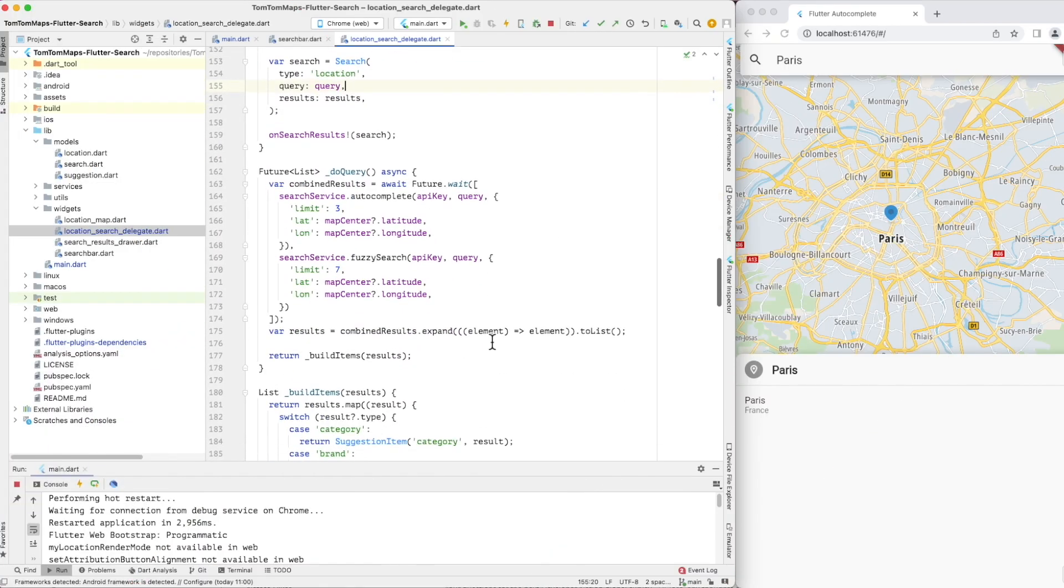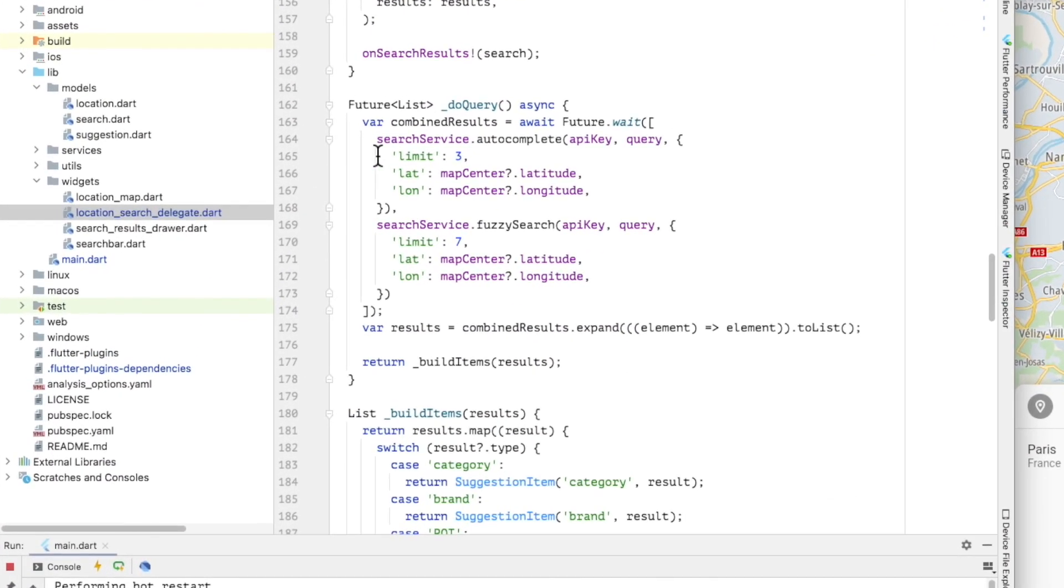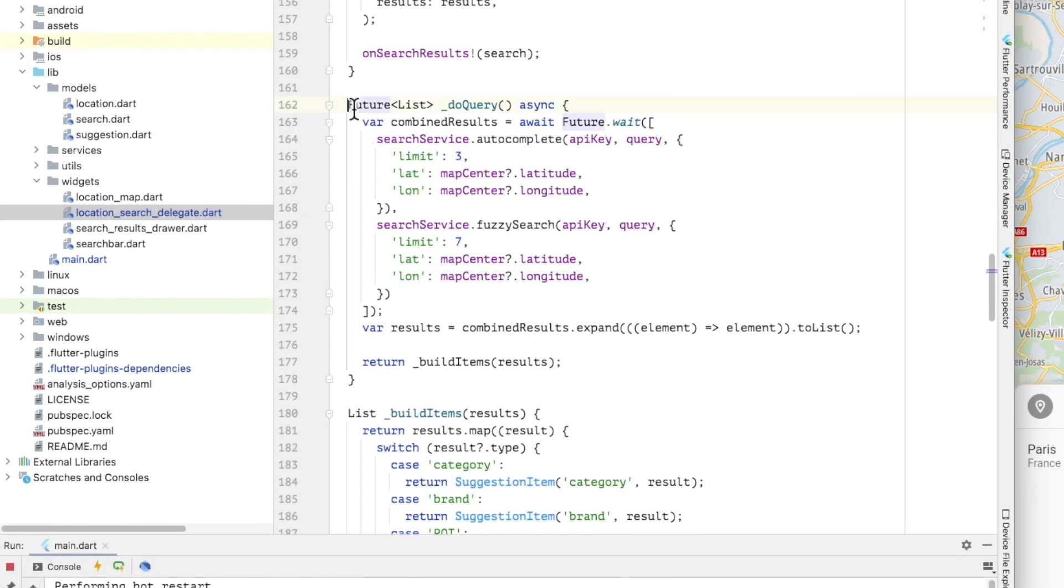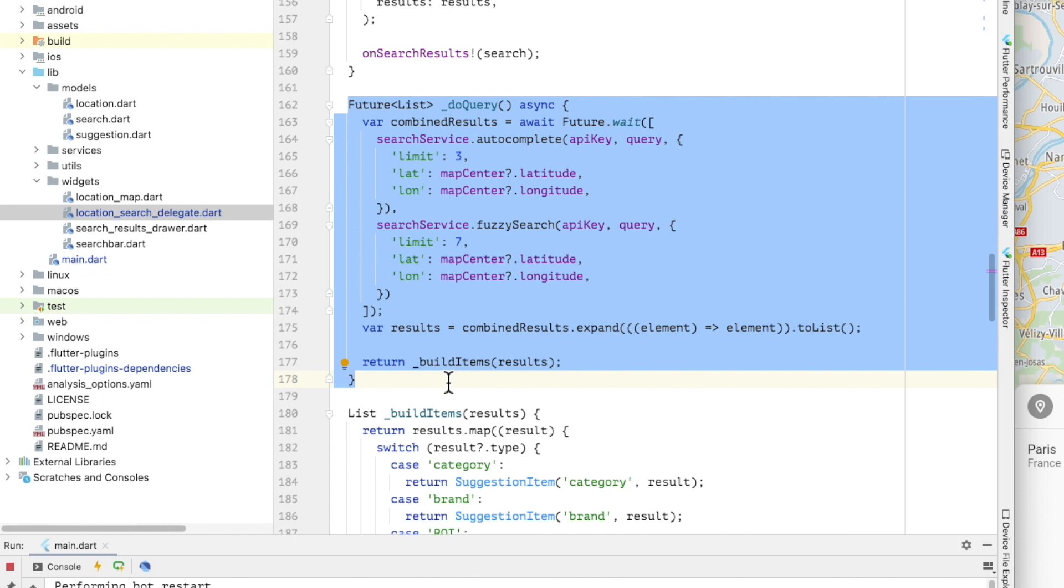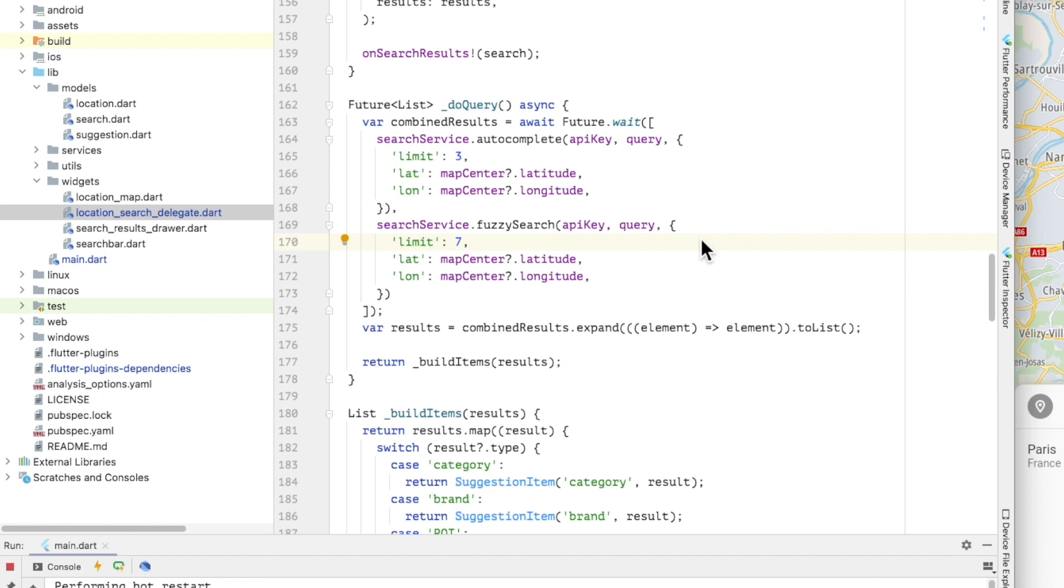Now let's look at the do query method, which is where the calls to the search service are made. I'm calling both the autocomplete API and Fuzzy search API asynchronously and combining the results. Aside from the API key and the user provided query, I am using the API's limit parameter to specify how many results I want back and the lat and long parameters to bias the search around the current map center, which we saw earlier is passed as a property by the delegate's parent.